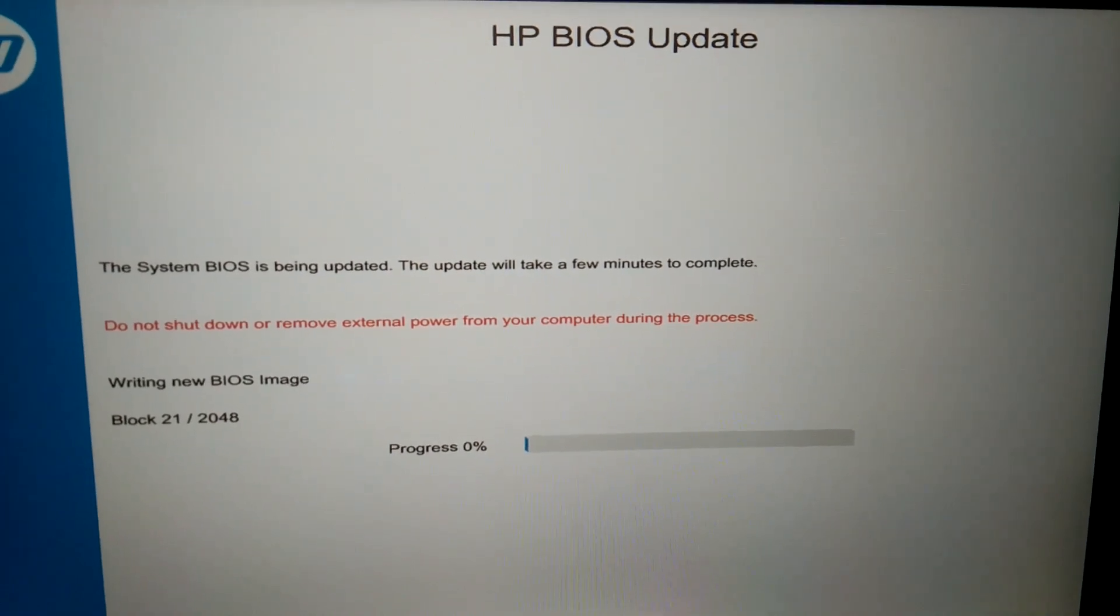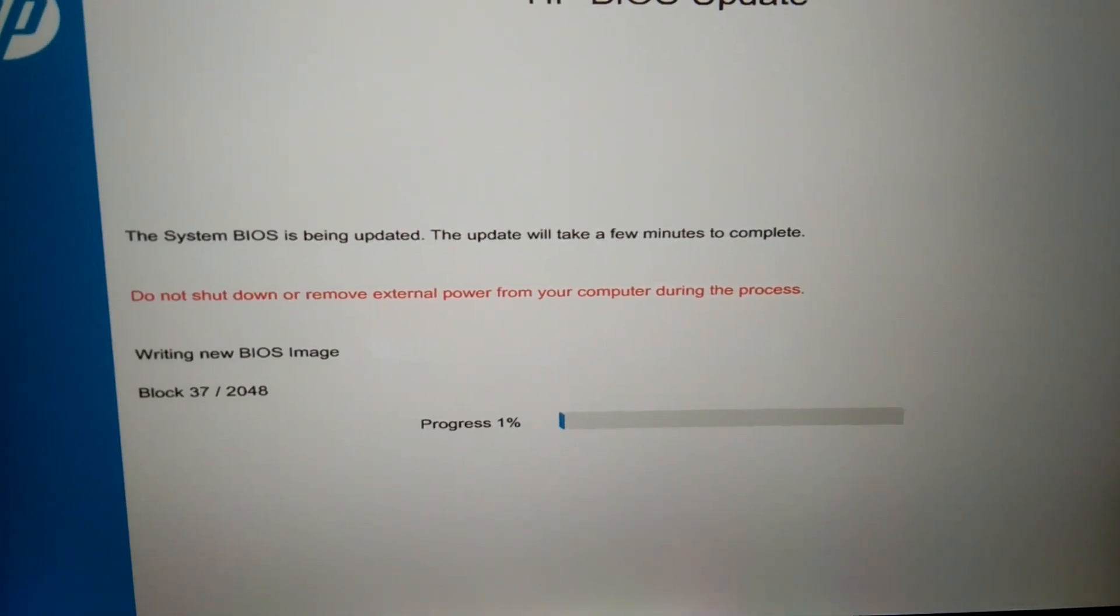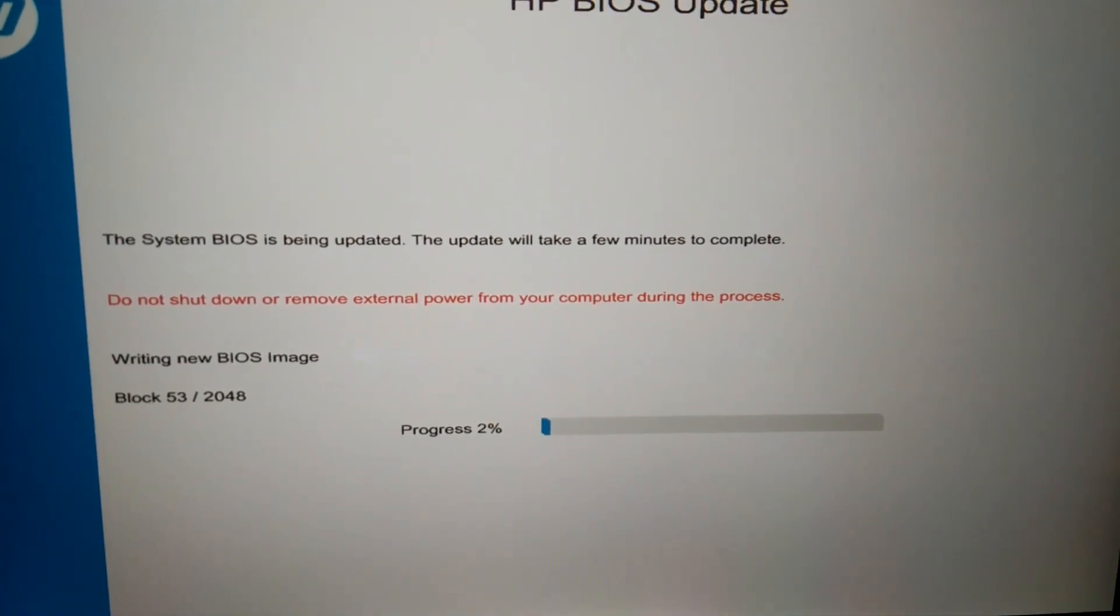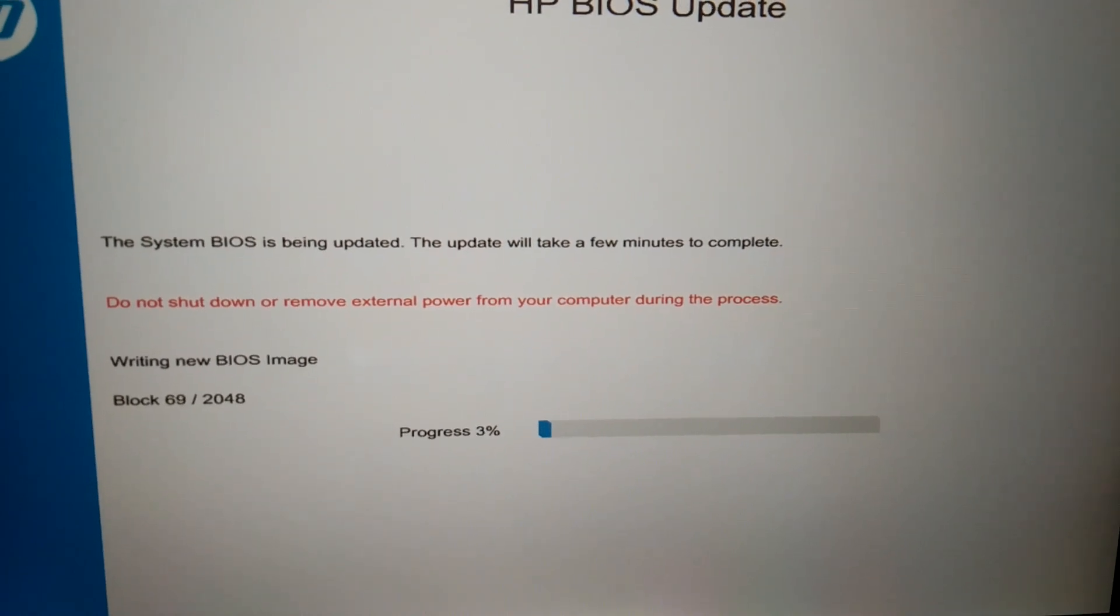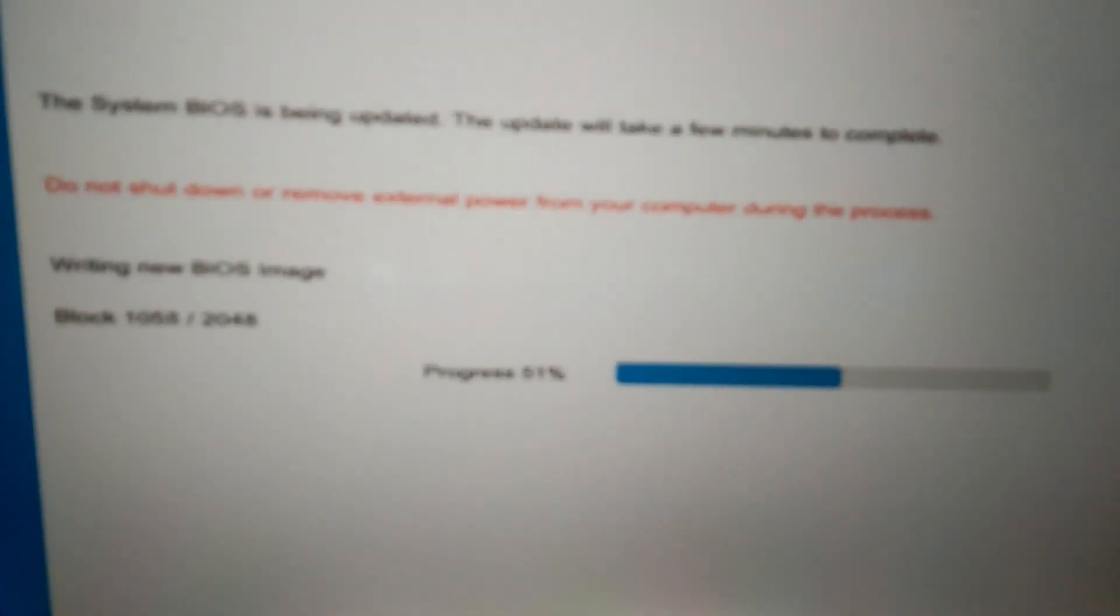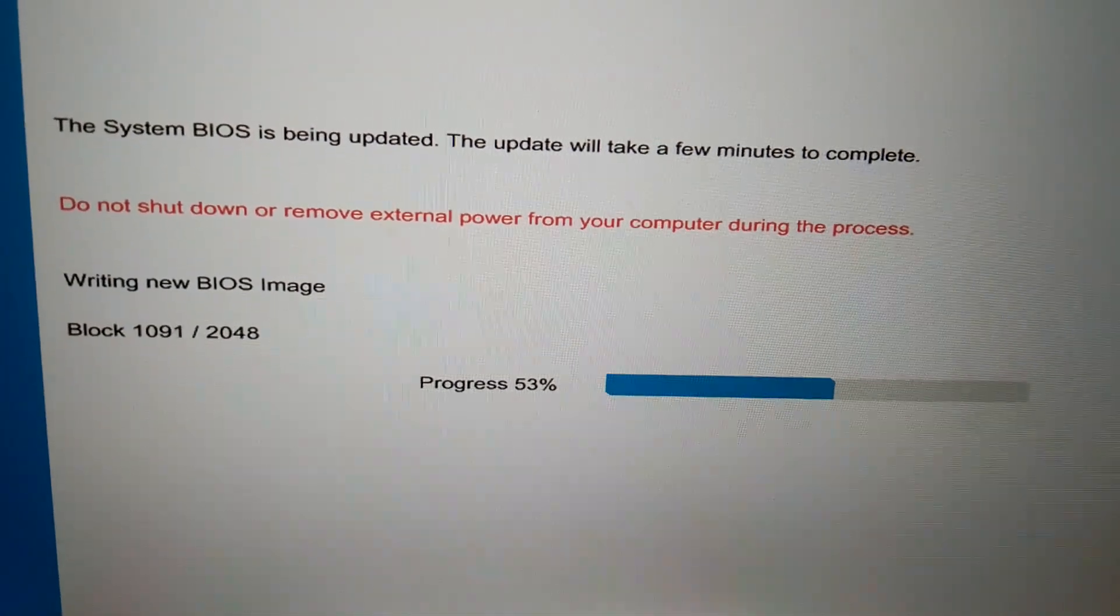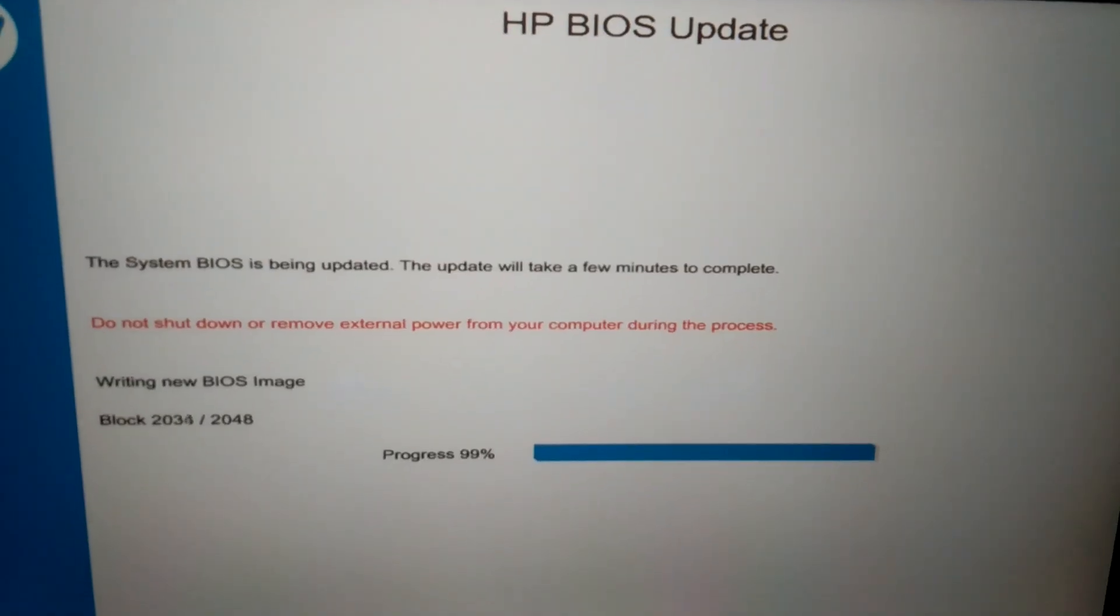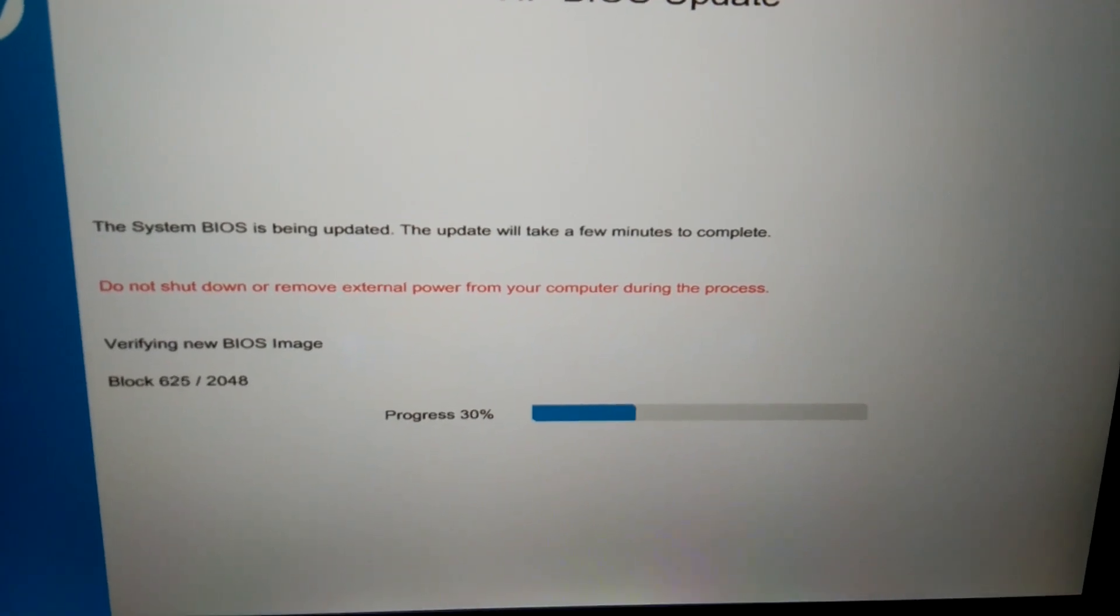So I am pausing the video when progress is at one percent. I will show you once it is 100 percent. Now it is 52 percent. Now it is 98 hundred percent.